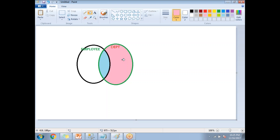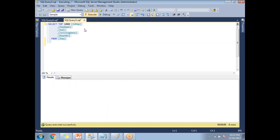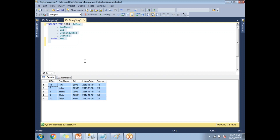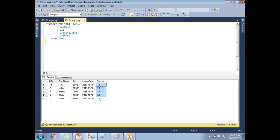The scenario for RIGHT JOIN is where a new department exists but none of the employees are assigned to it. The employee table has five columns: ID, employee name, salary, joining date, and department number — with five records. The department table has four departments with two columns: department numbers 10, 20, 30, and 40. Department 40 is the support department, but none of the employees belong to it.